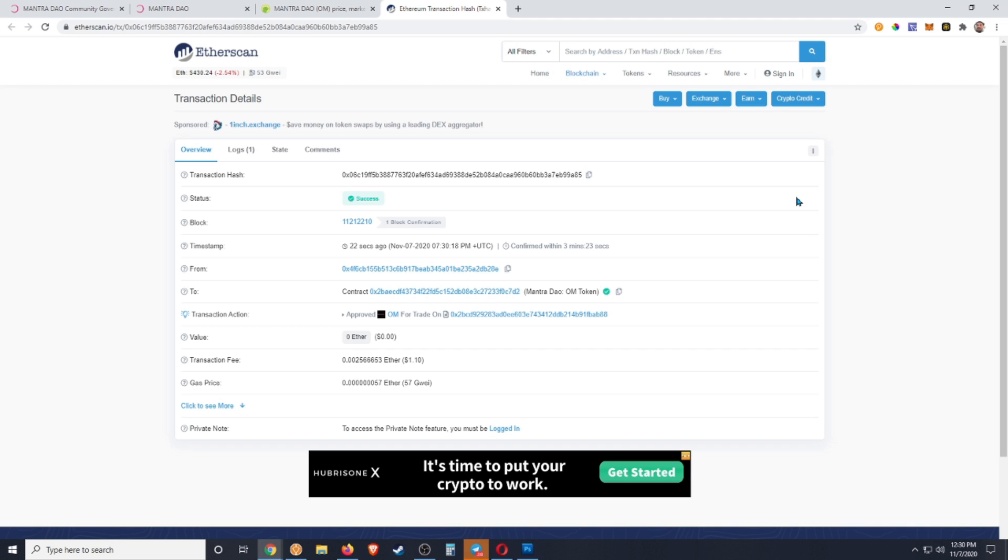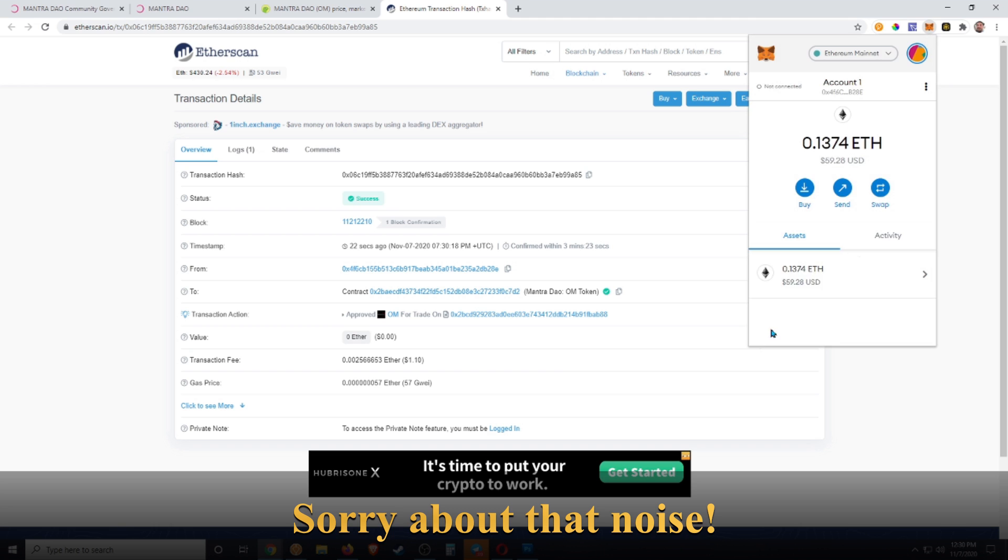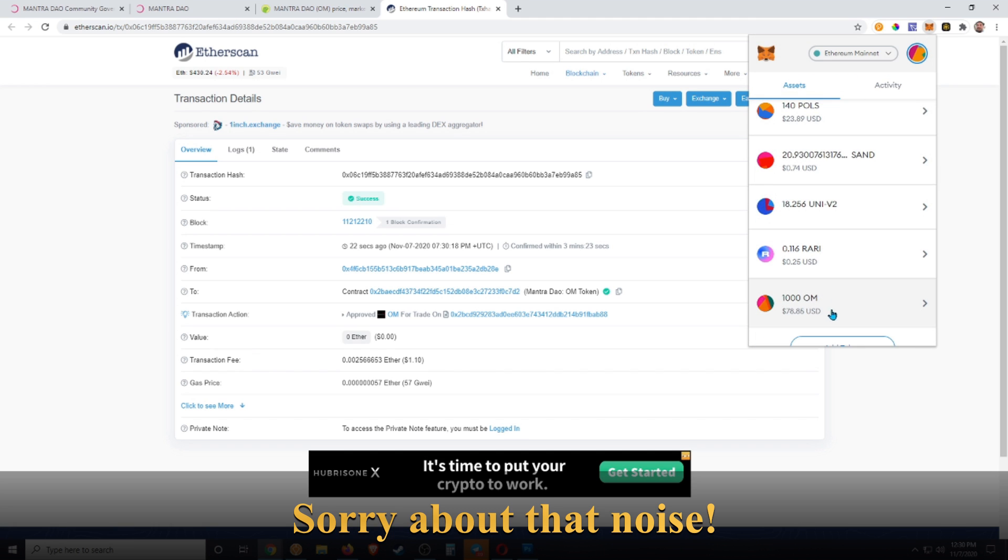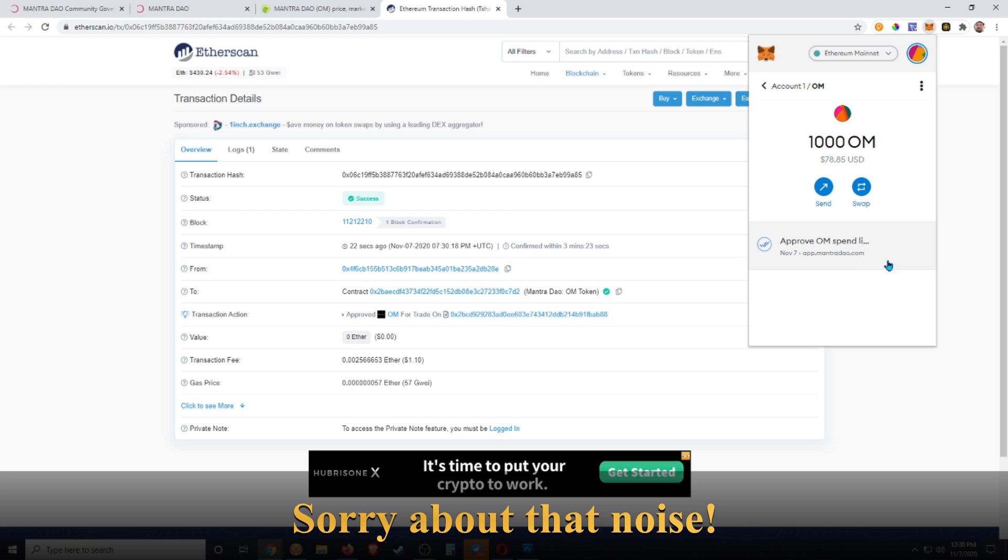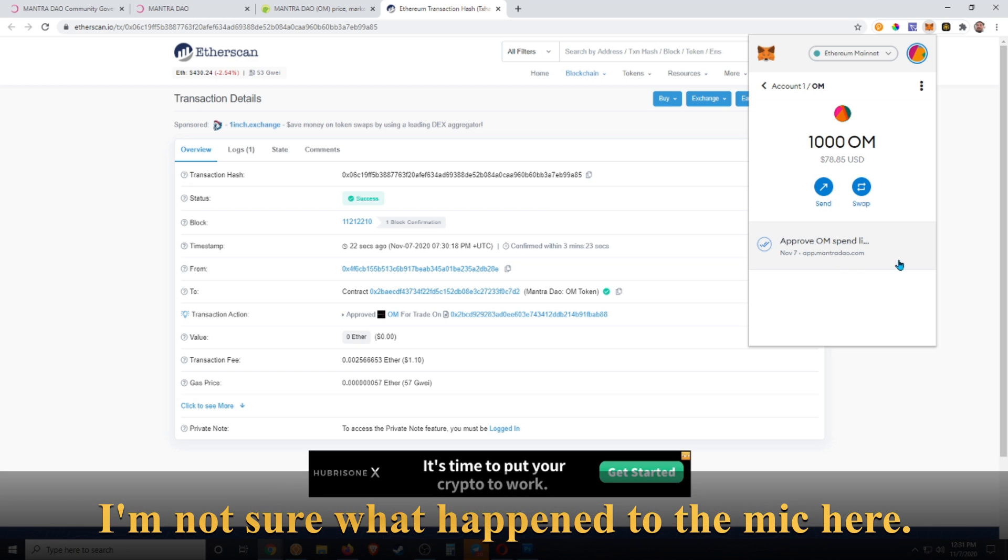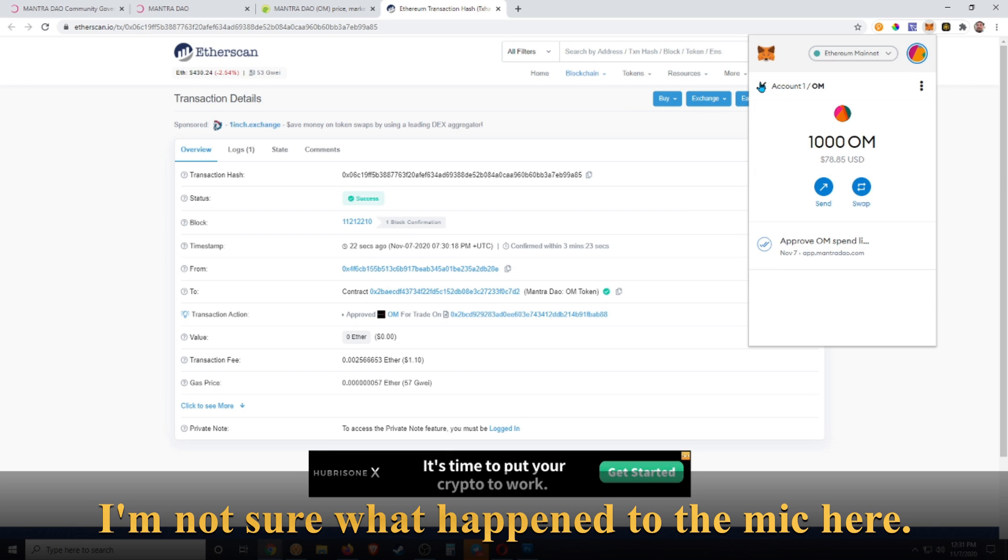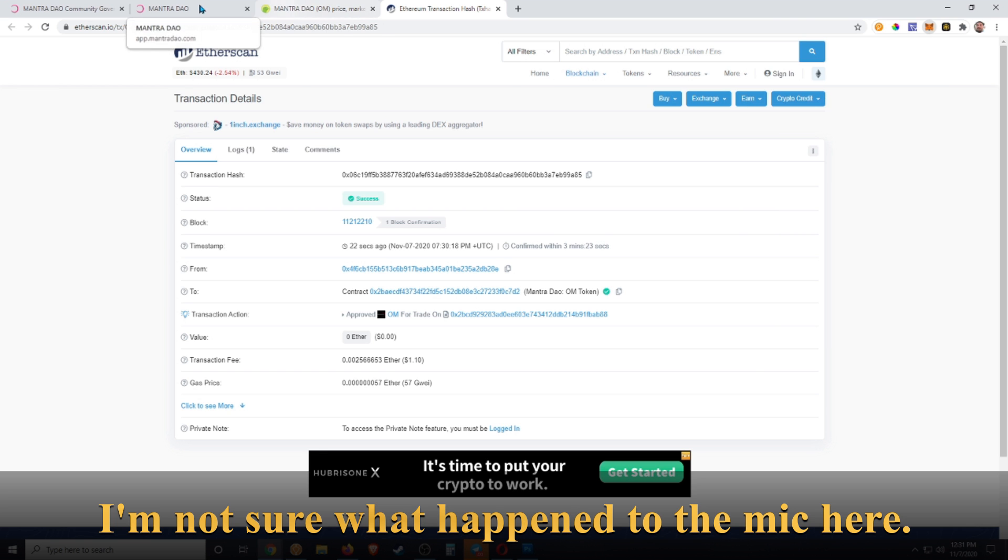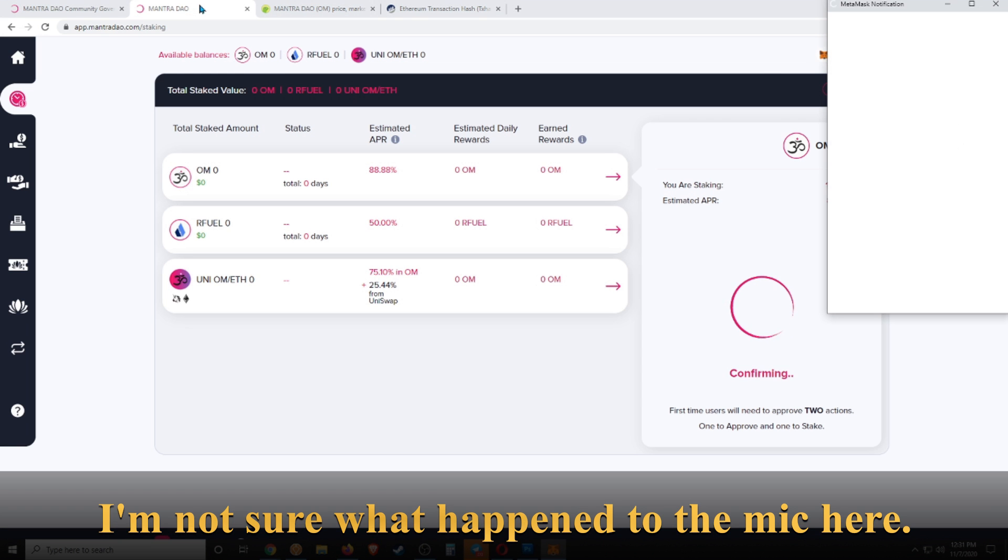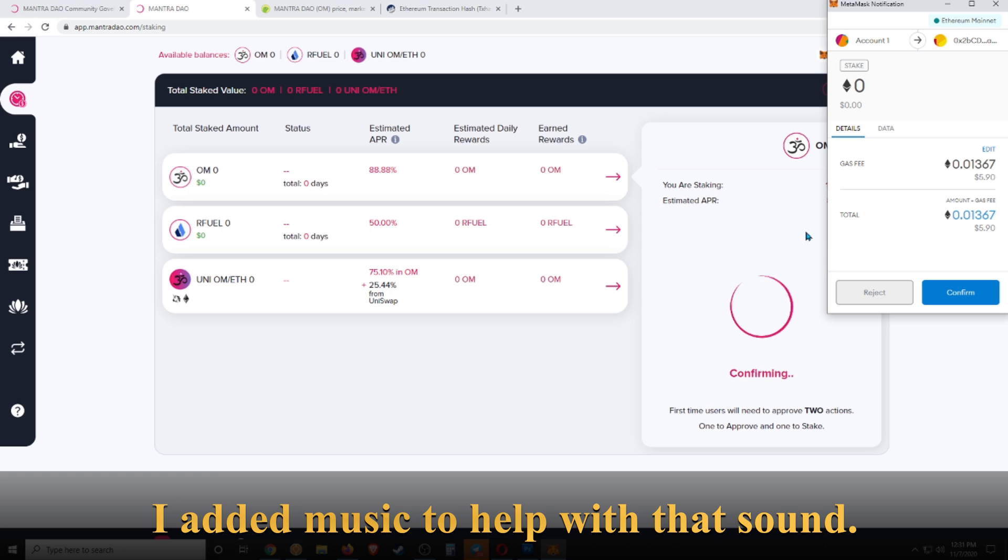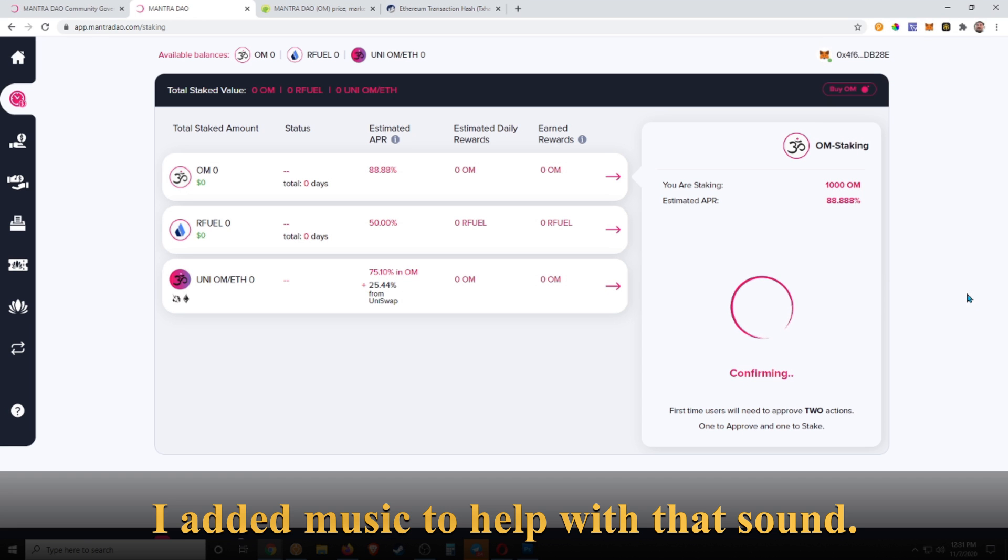There we have it. It has been successful and confirmed on the blockchain. If we check back, that is still showing. Usually it takes it out of your wallet in most of these wallets, but I guess it's just showing it and it's going to be locked essentially. Oh no, it's asking for another confirmation now. I'm not sure exactly what this confirmation is for, but let's go ahead and confirm that.